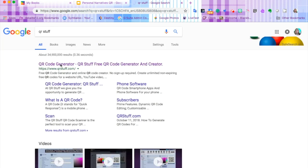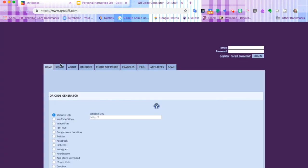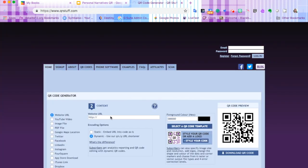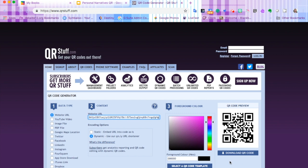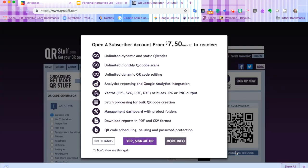Now we're going to head out to QR Stuff and paste the link right here in the number two box, and it has created us a new QR code. We're going to click download QR code.